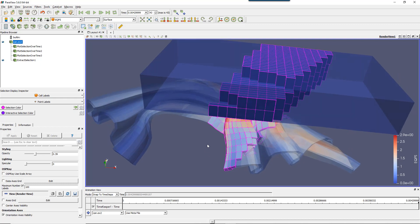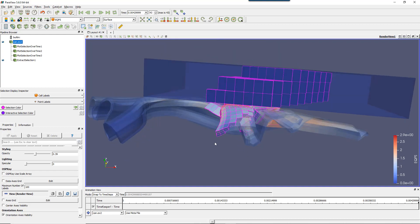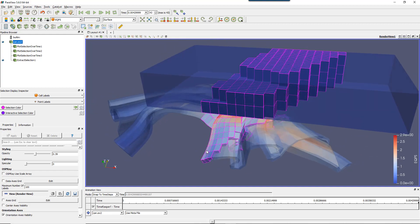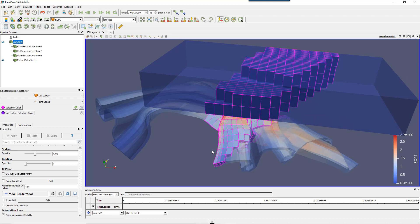I'll show you how to pinpoint some cells or nodes in your model and how you can select them in various ways, how to extract the selection, how to follow a cell that has been selected, and how to plot over time the data in one cell. We'll see all those things in this video.